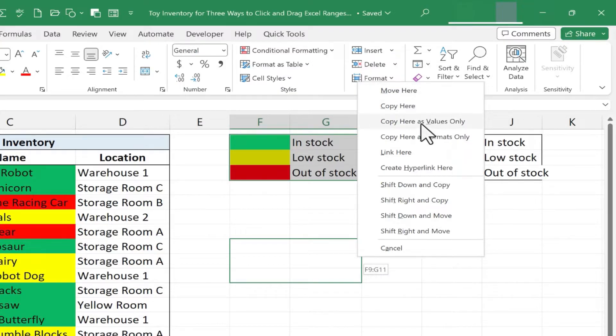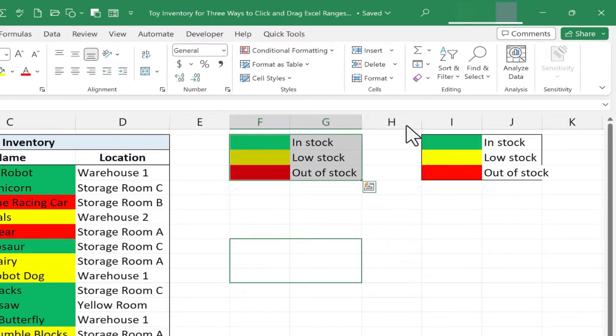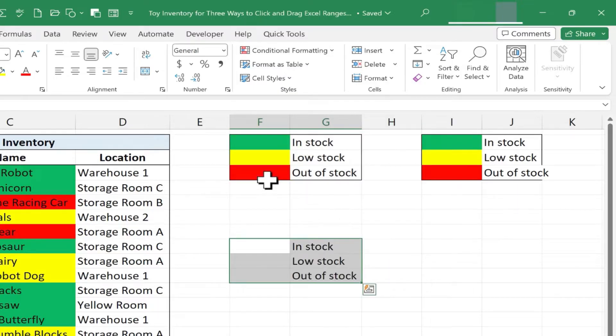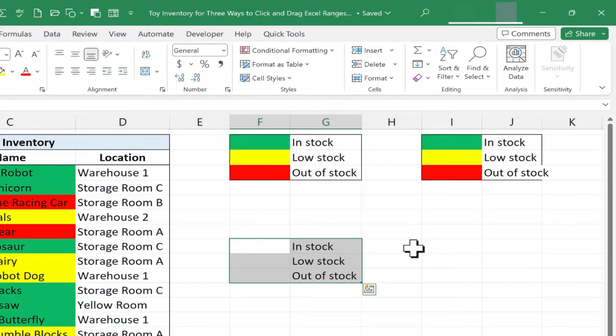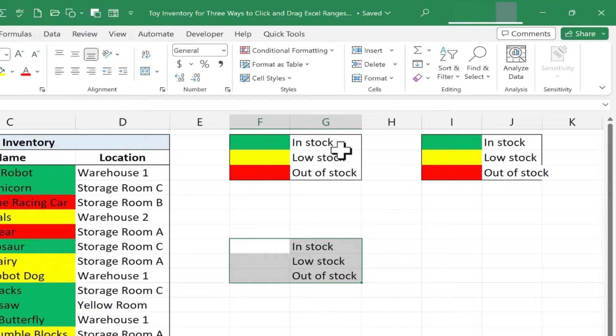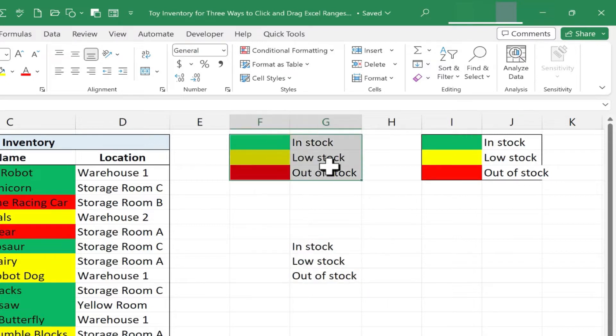But if we look down here, the third option is copy here as values only. If I click that, I don't get the formatting. All I get is values. In this case, it's the text that I had typed in column G.